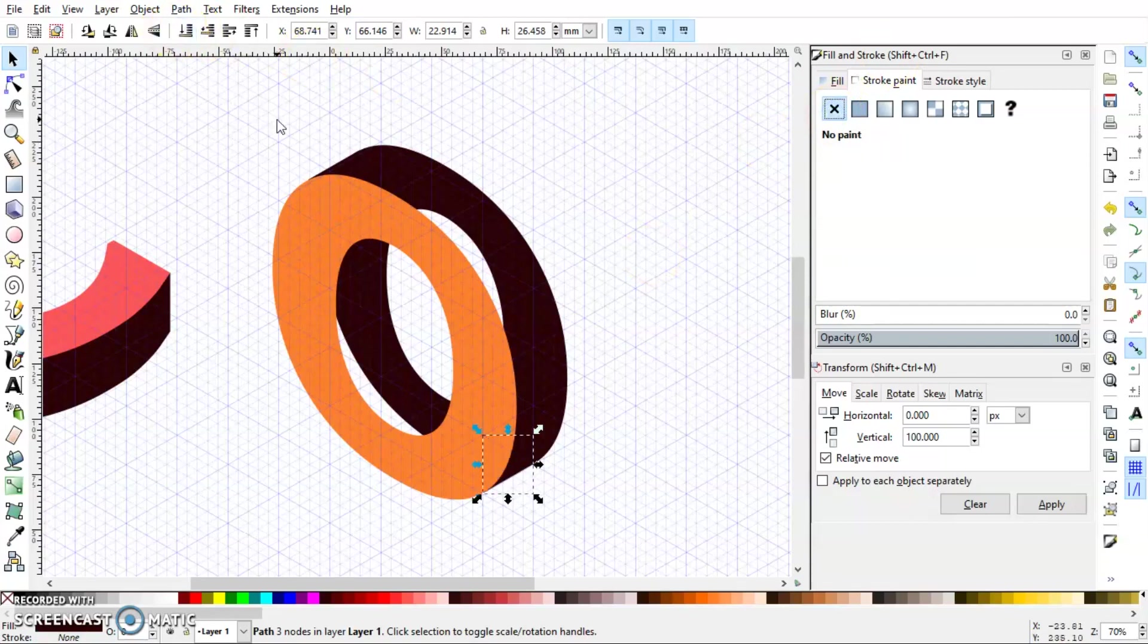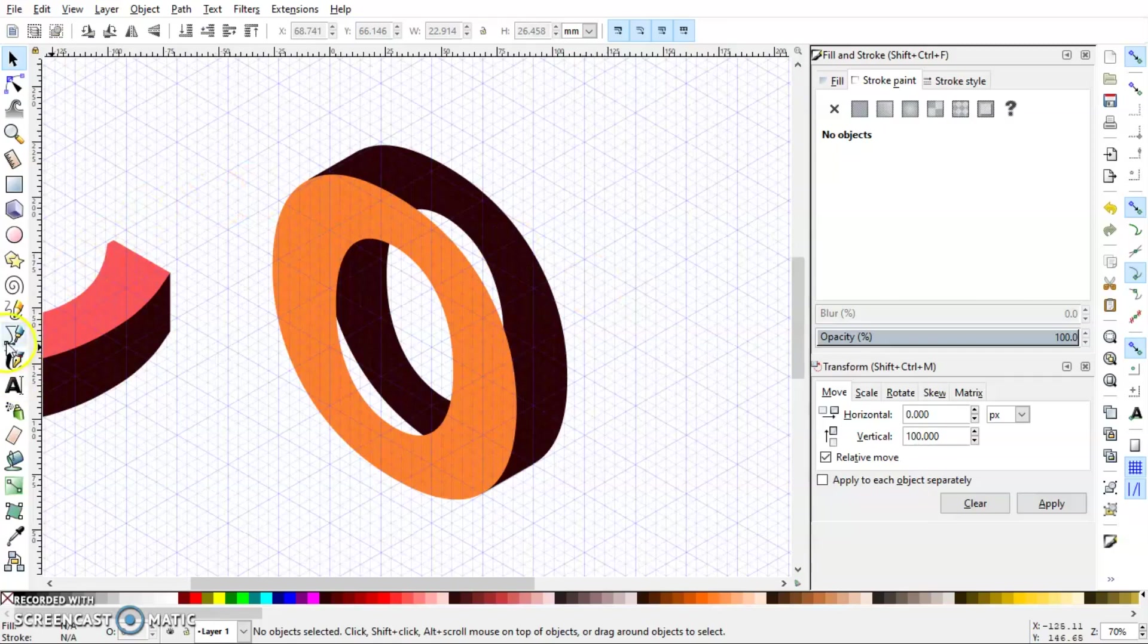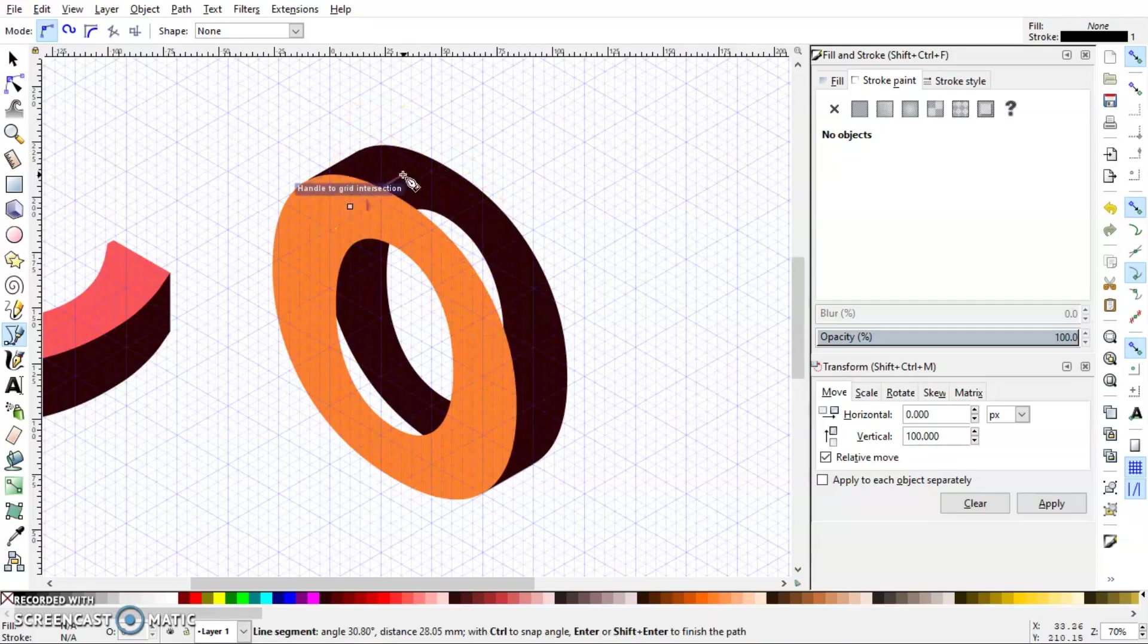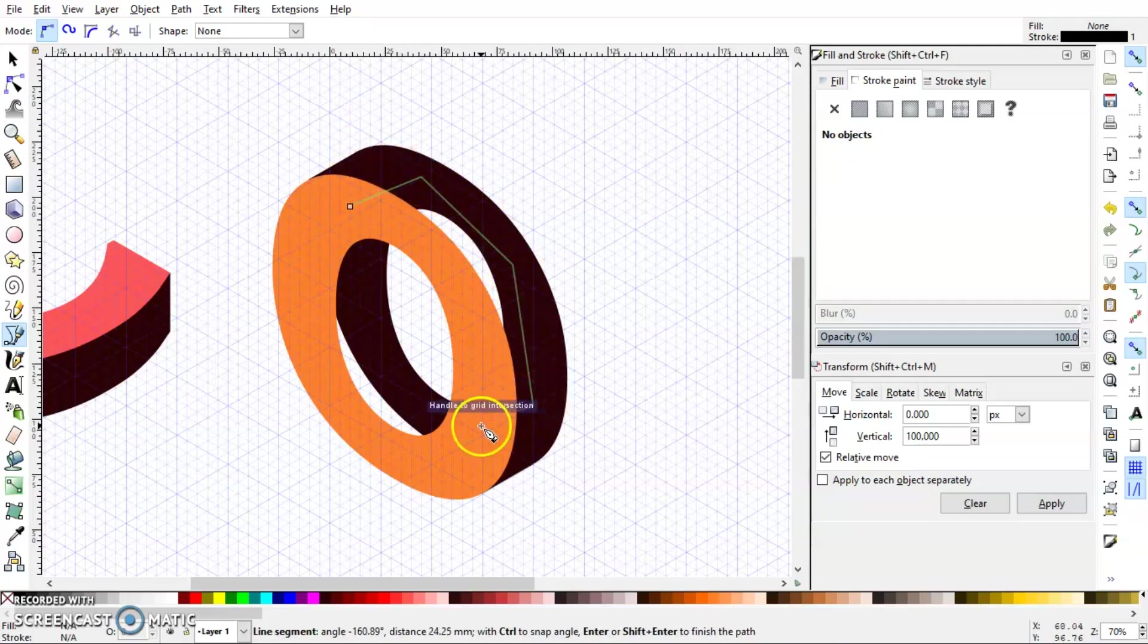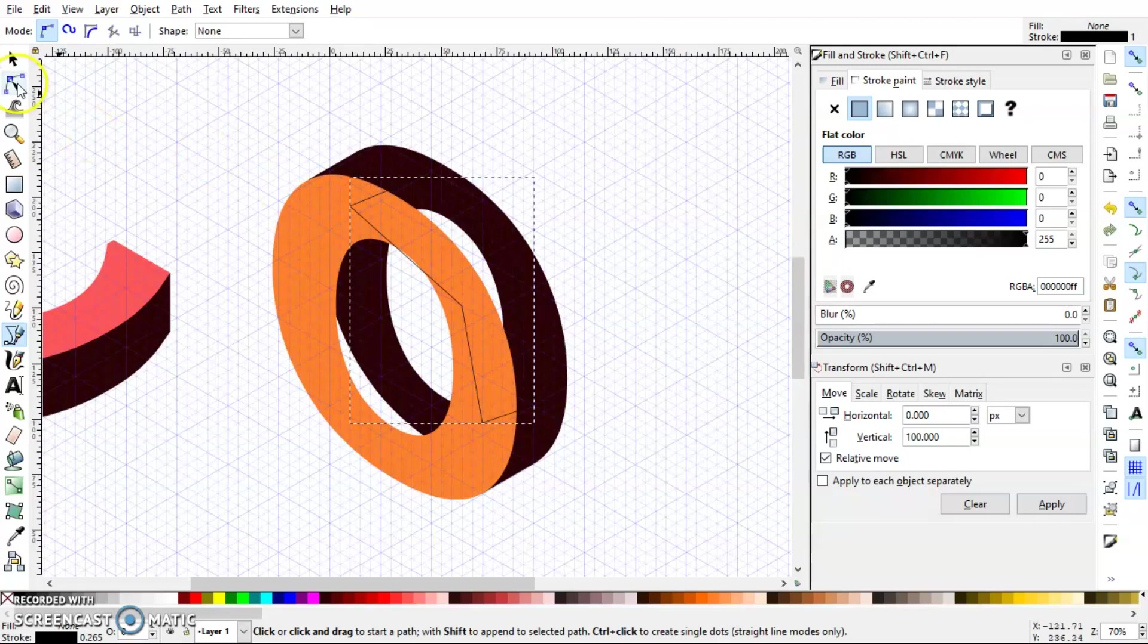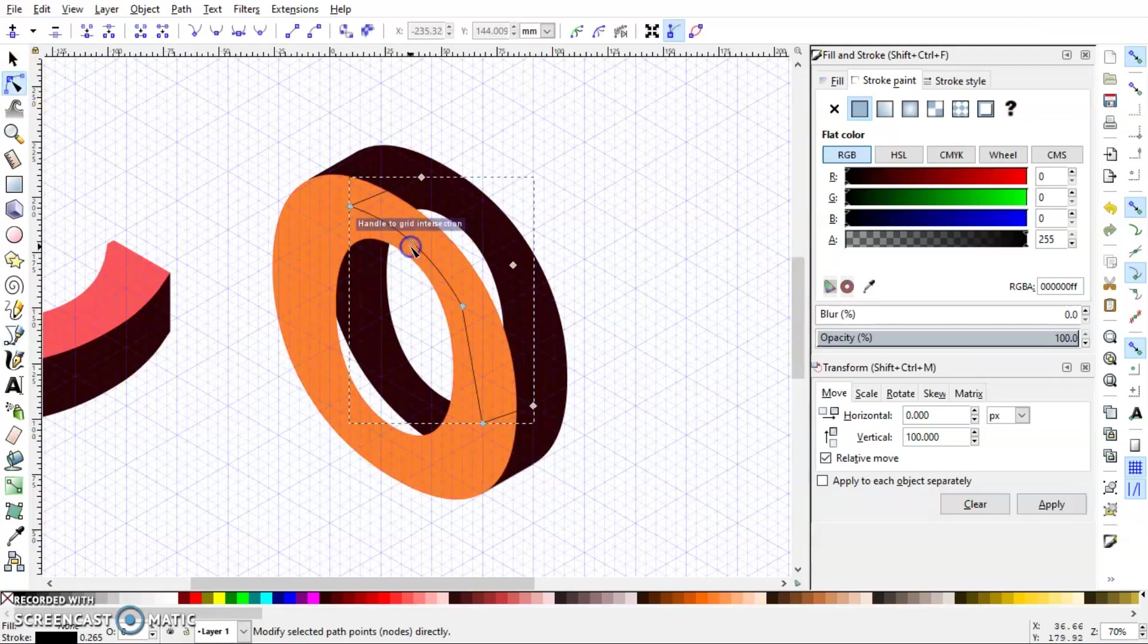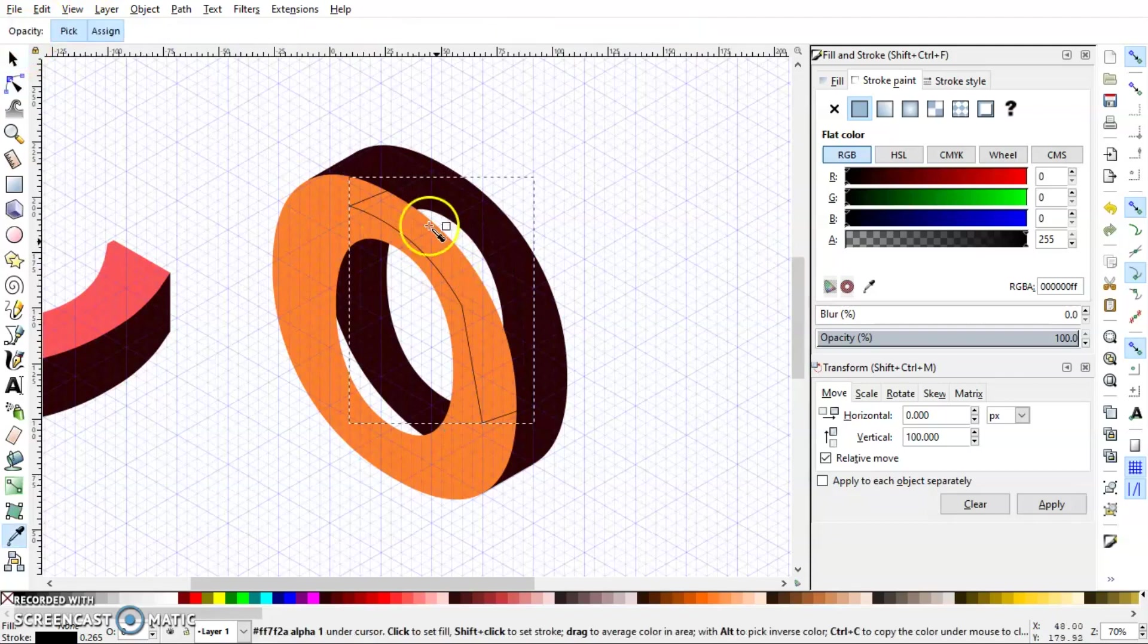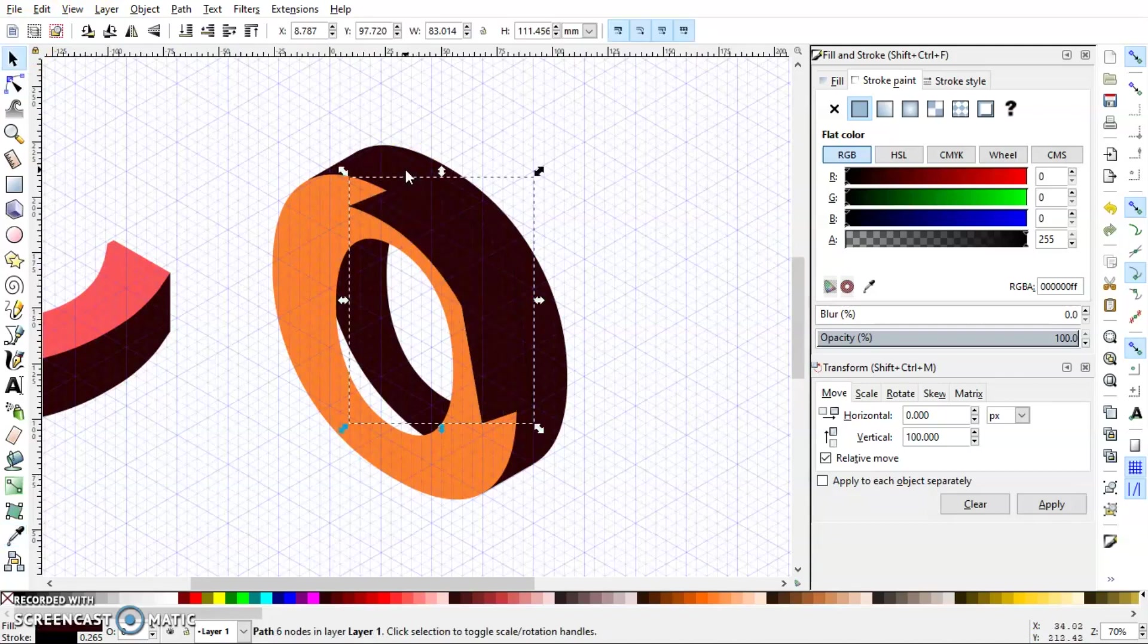Then remove the strokes and send it to back. So now what I just have to do is cover this gap. So I'll just randomly draw a shape. Oops, it went outside. Okay.